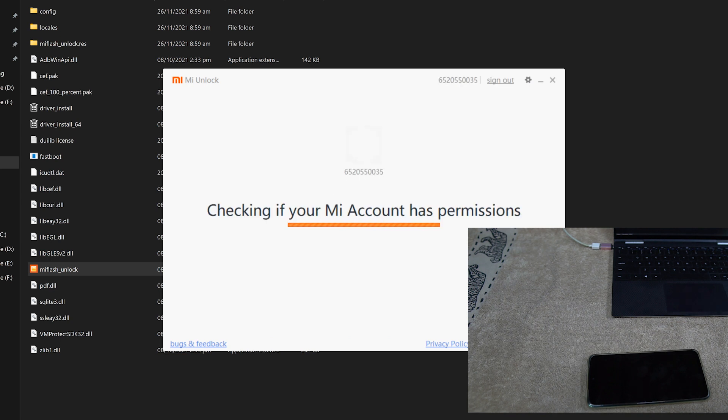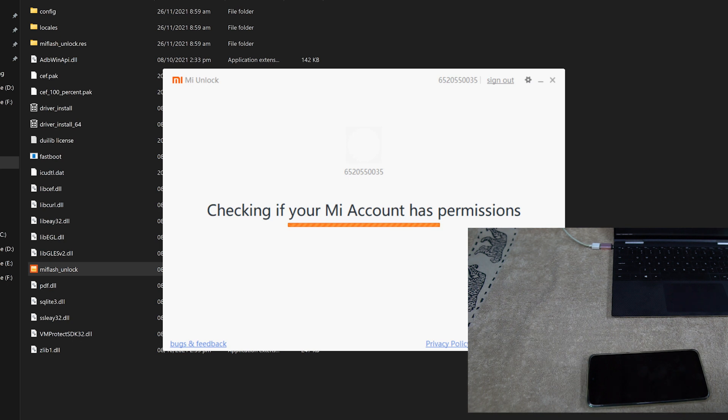And you can see here it is checking your account for the unlocking permissions.